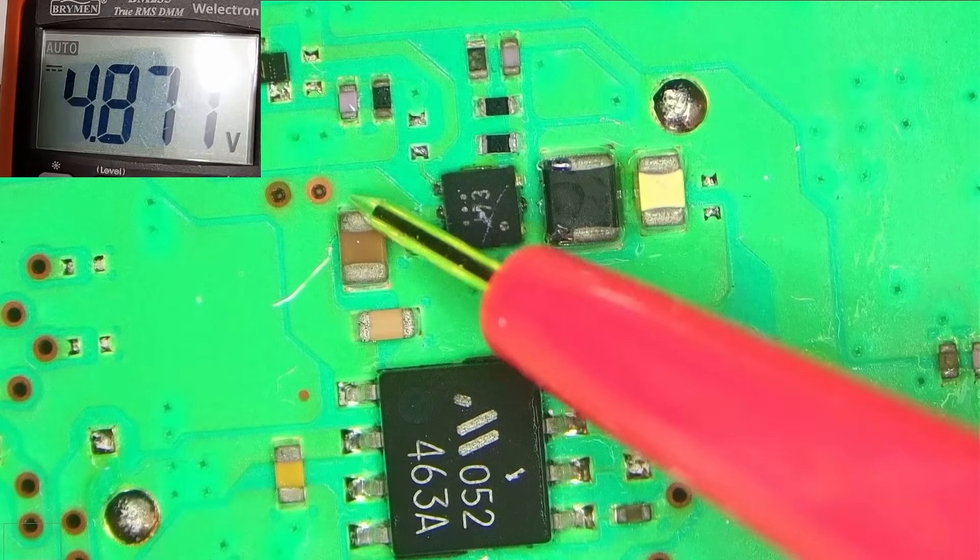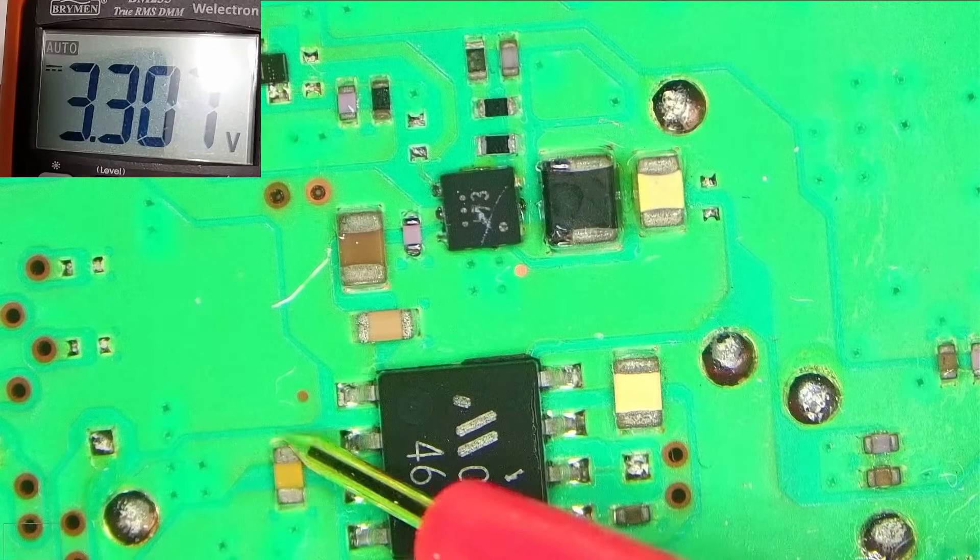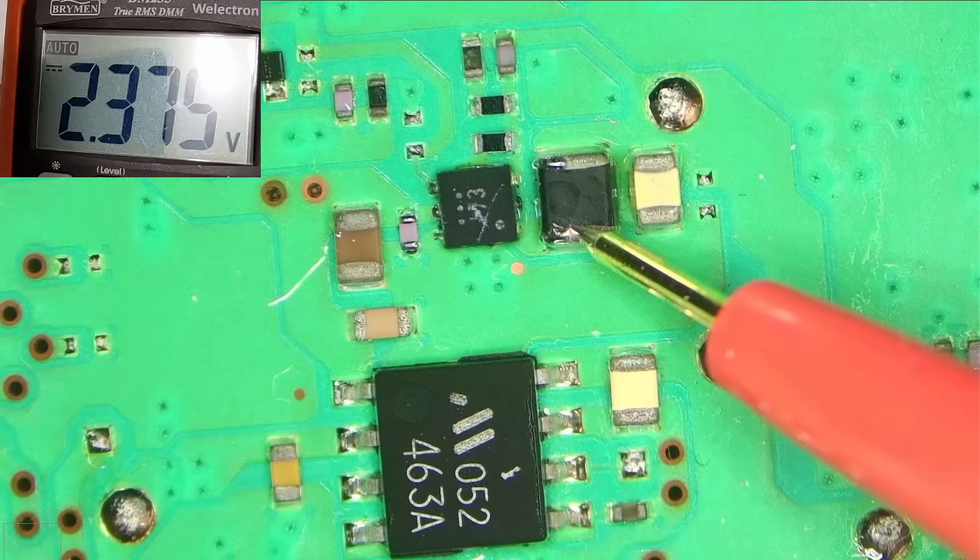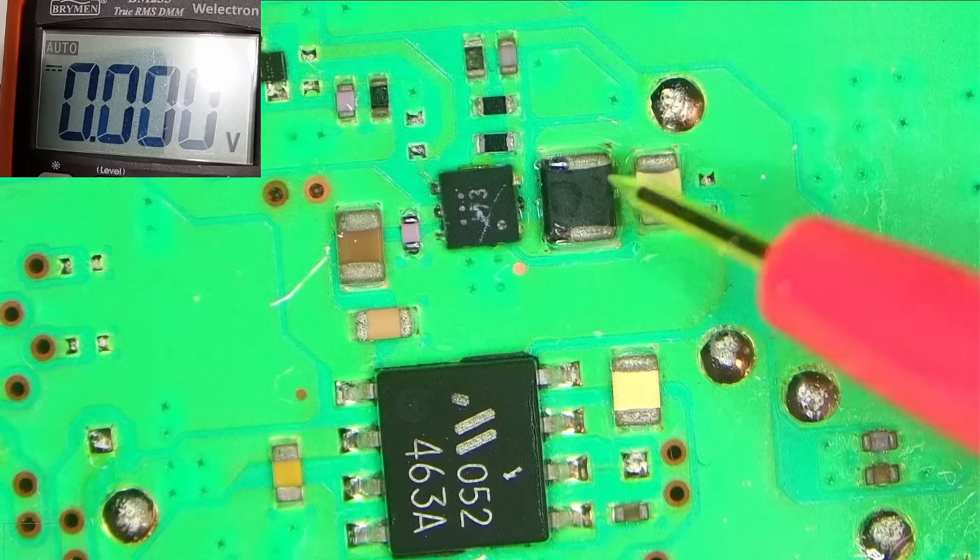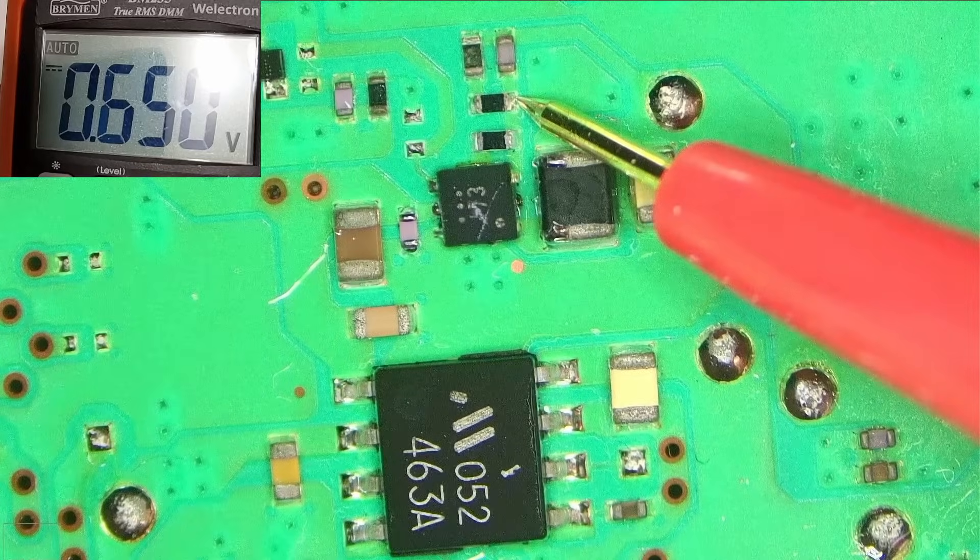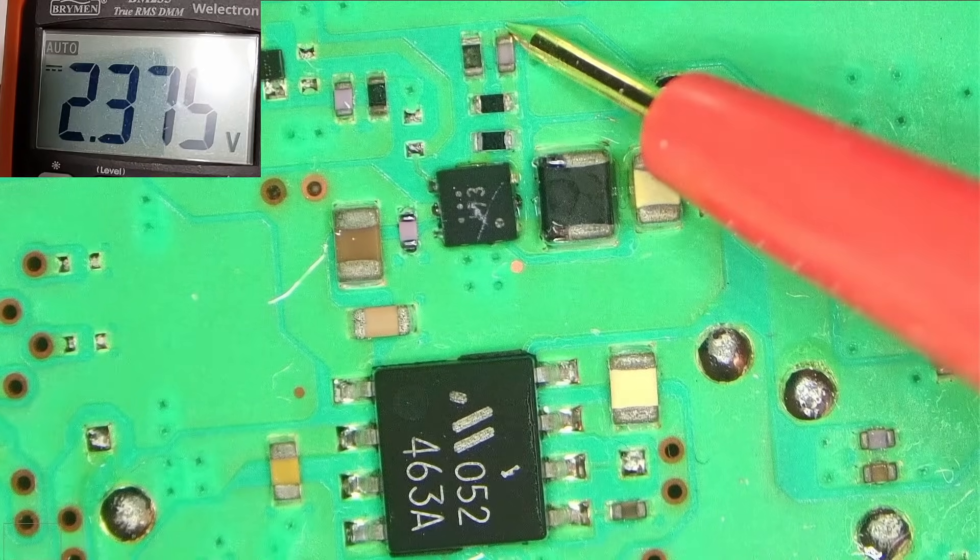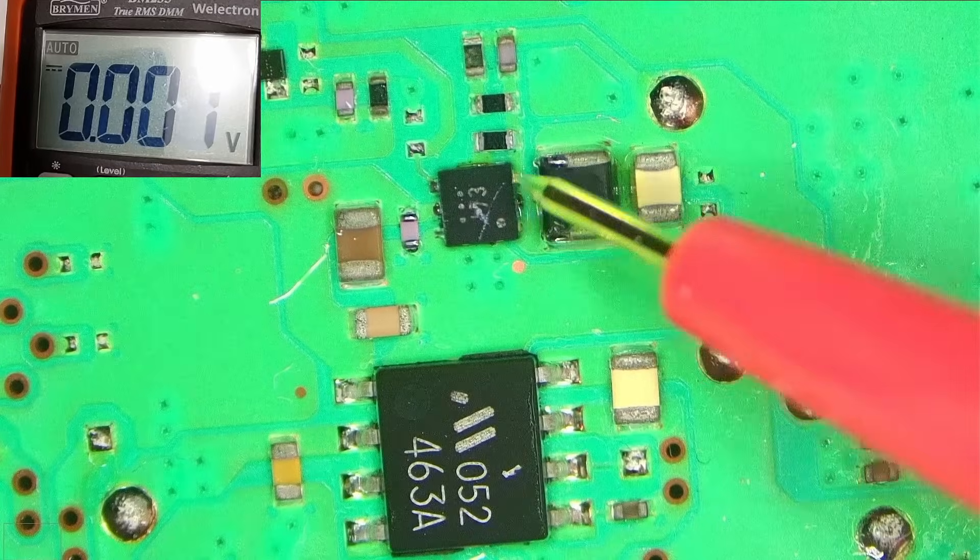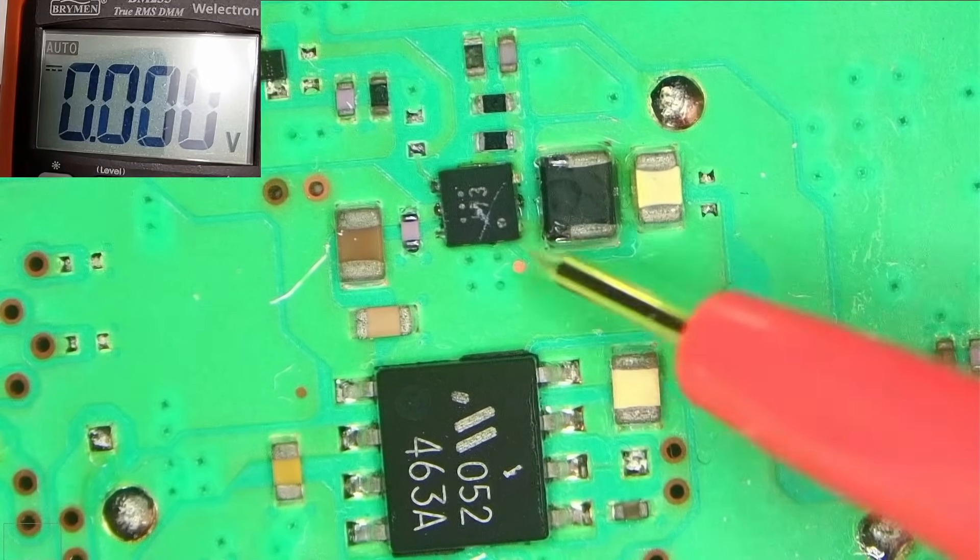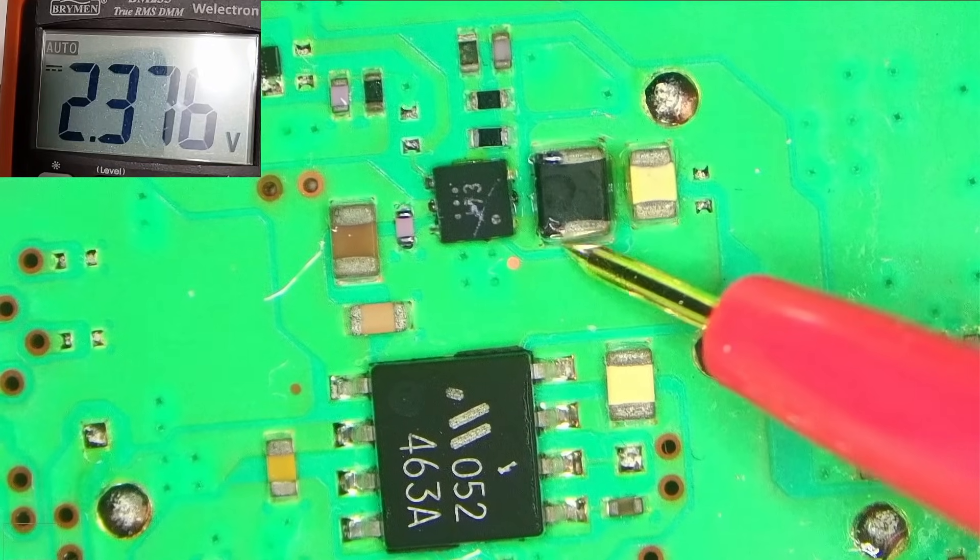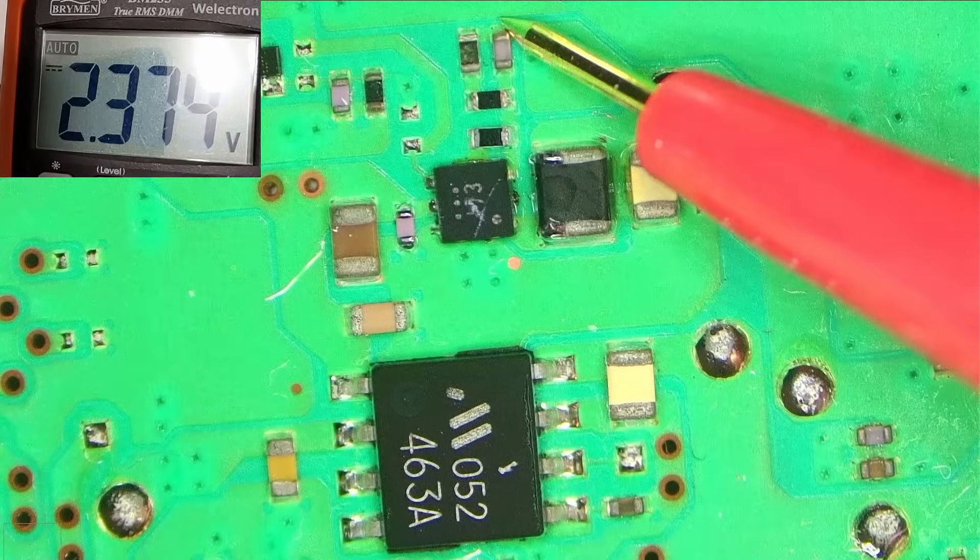So we have the power connected again. So again, black probe on the ground, and let's see if we have the voltages. So 5 volts, 3 volts, and let's see what we have here. 2.3. Again, I don't know why it's 2.3. I thought, and this is the feedback line I think.